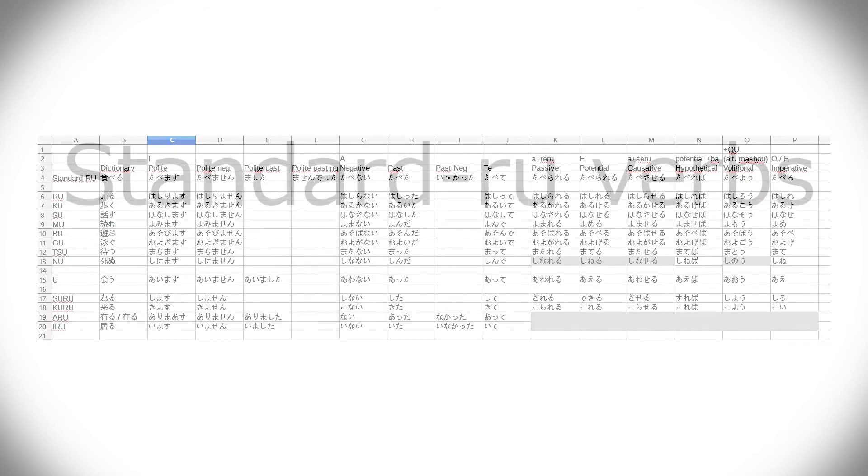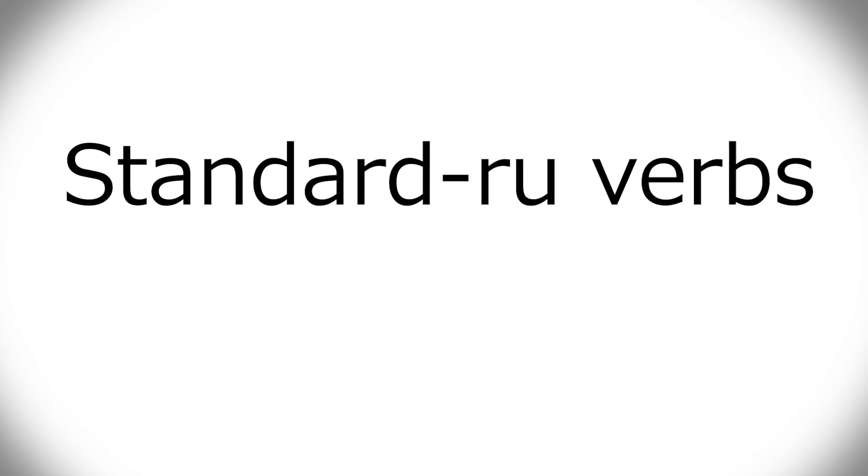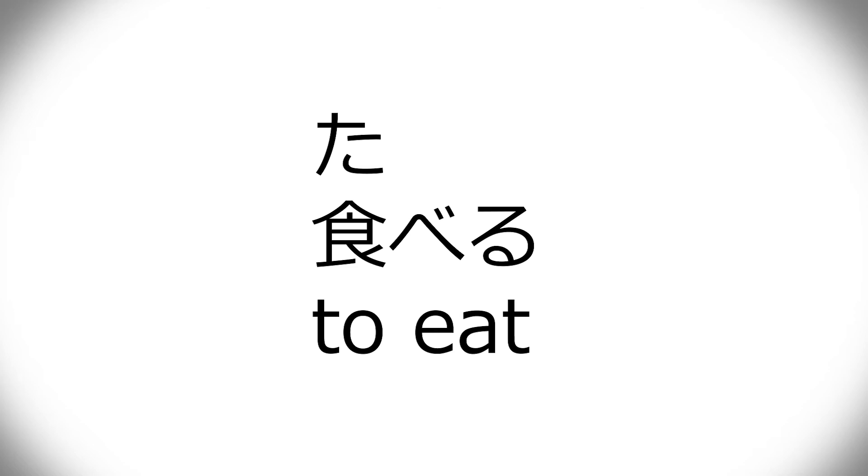All right, so let's start with the standard ru-verbs. Now, with all of these, I've taken my sort of go-to example verb, and I won't list off a bunch of other examples, because I'd have to think about them, and it takes a while, so that would just be annoying for me. The standard go-to ru-verb is taberu.